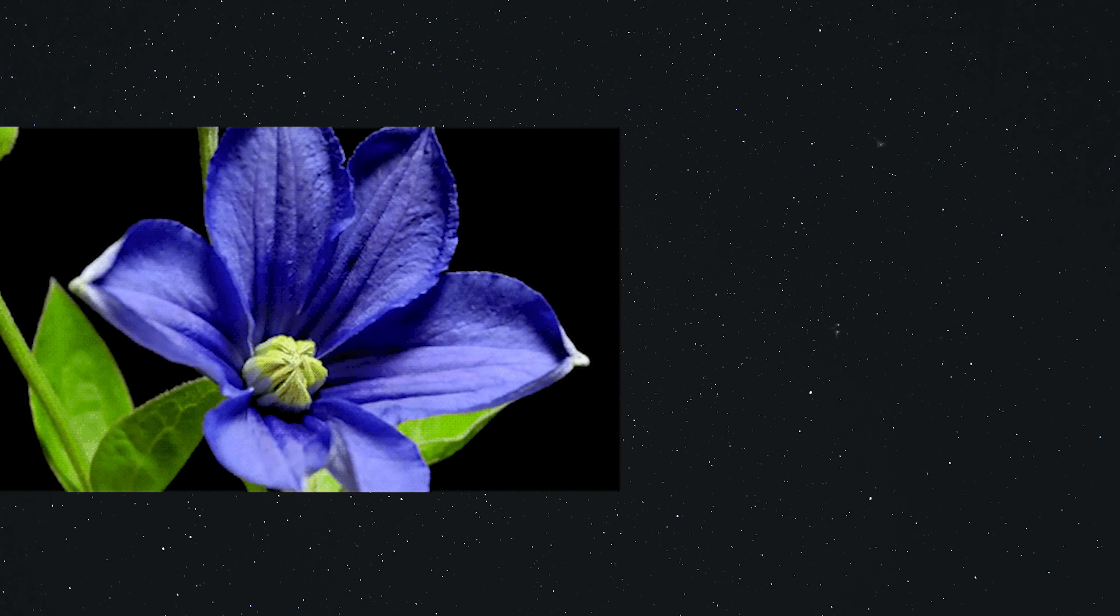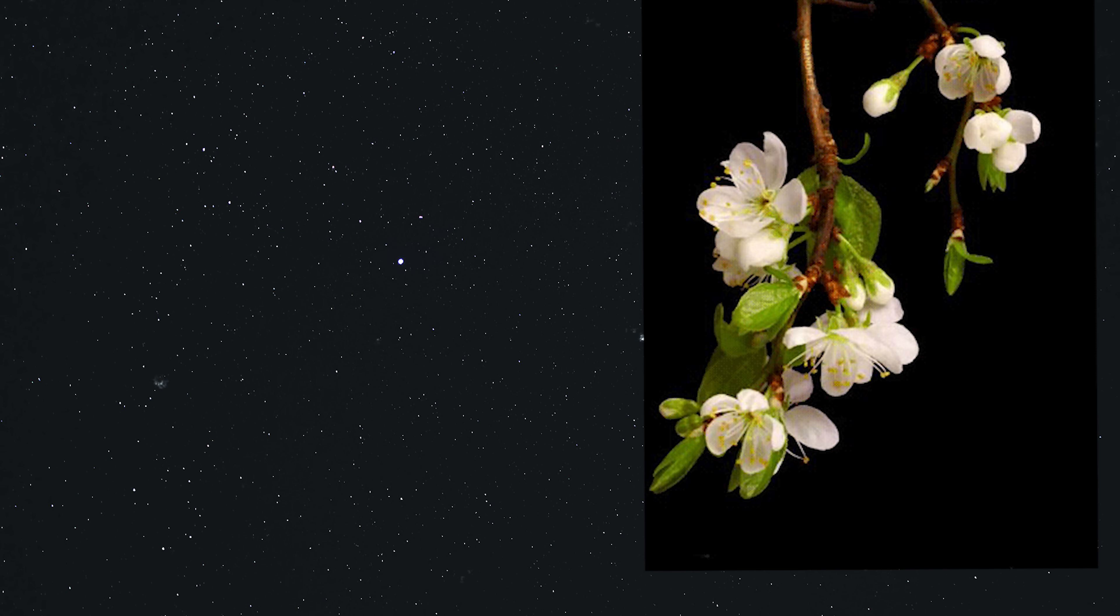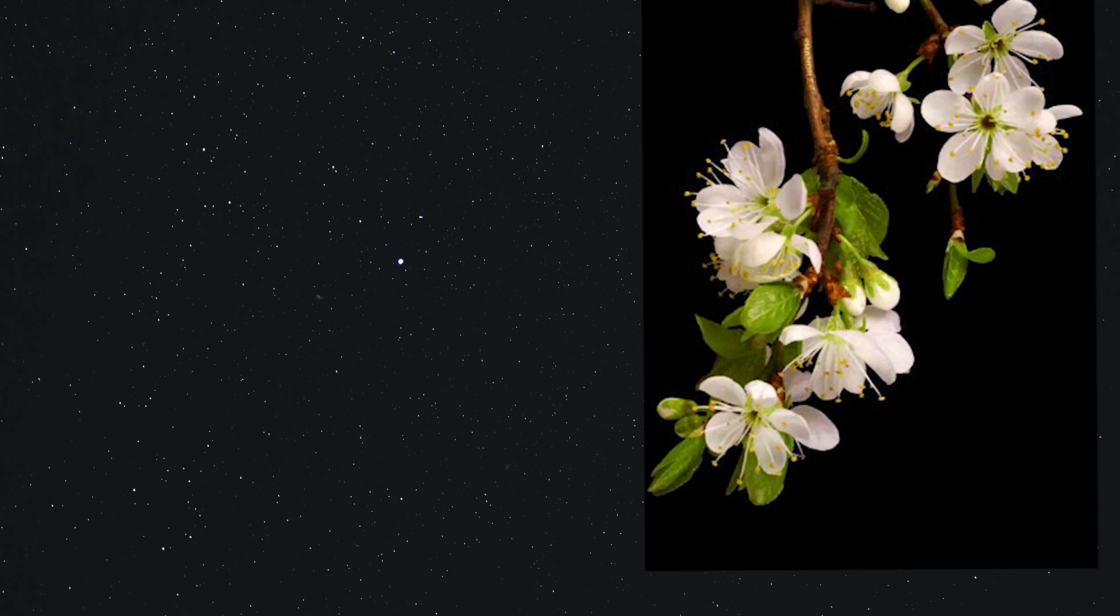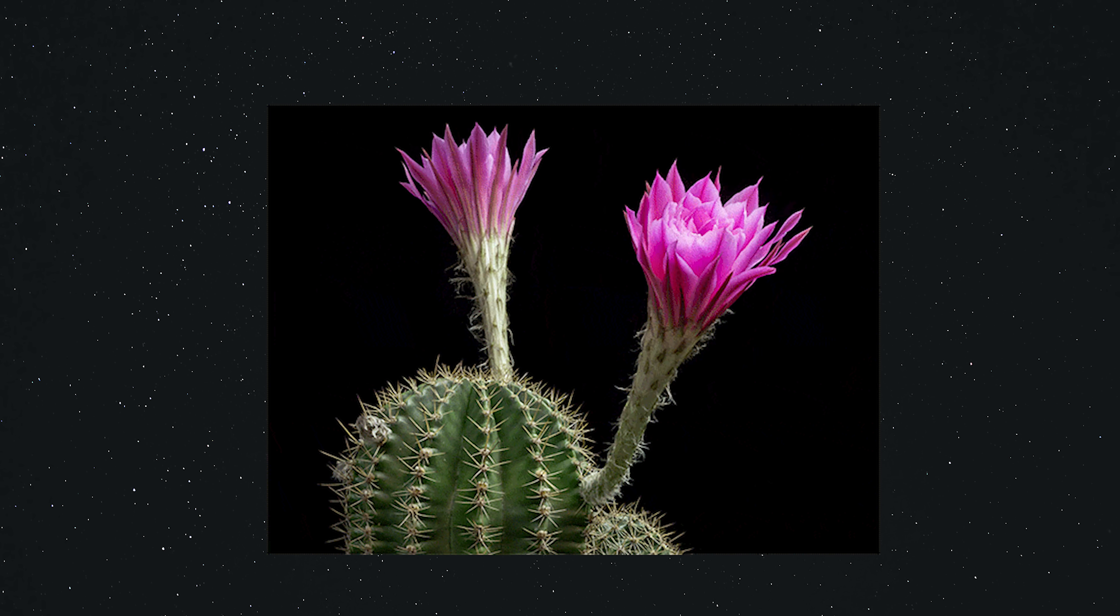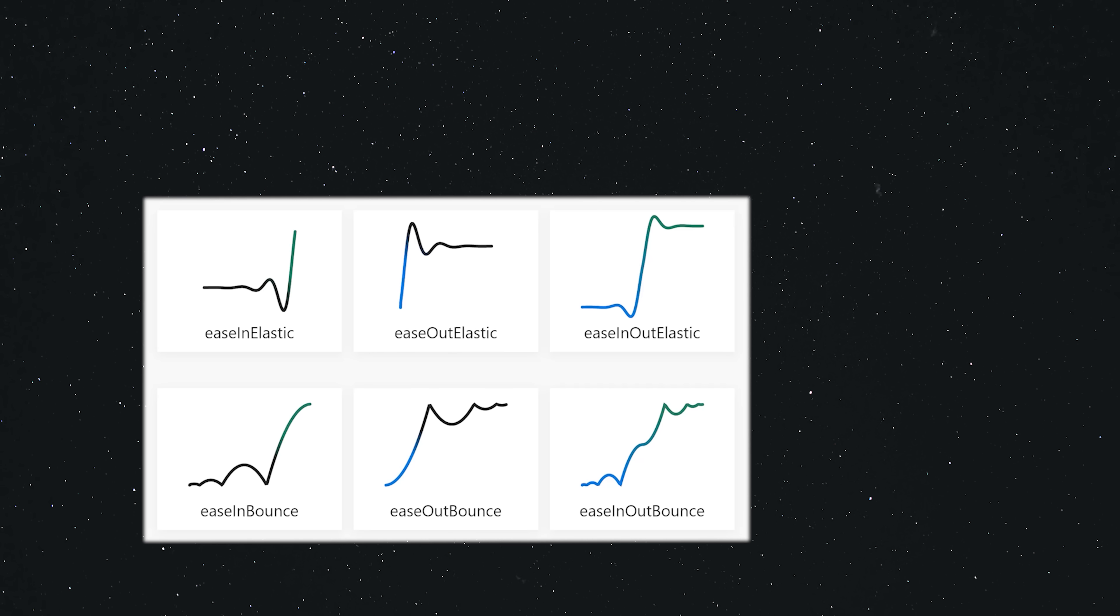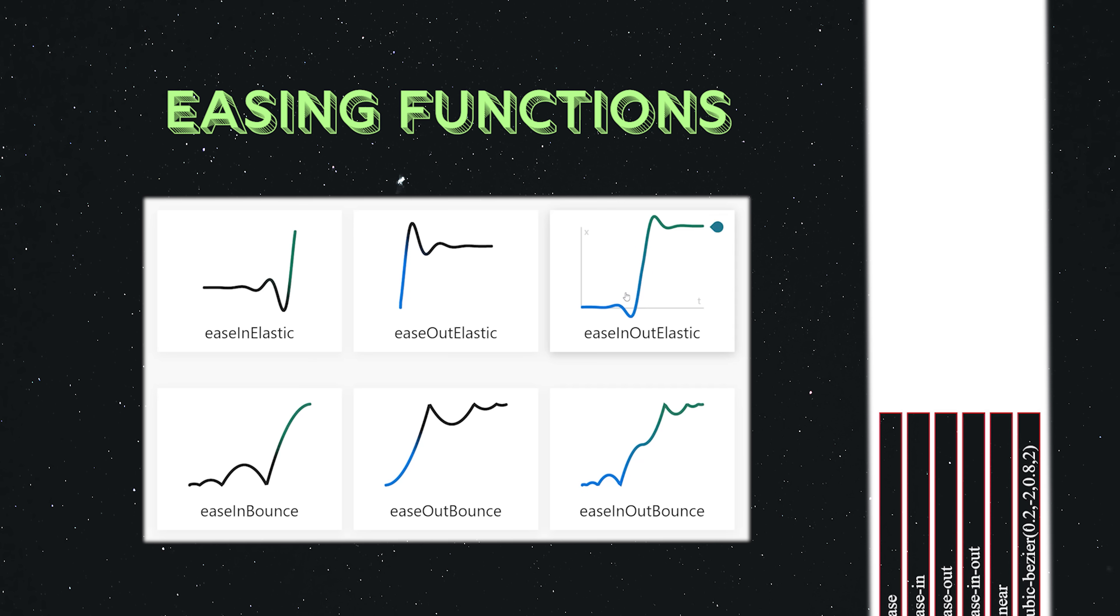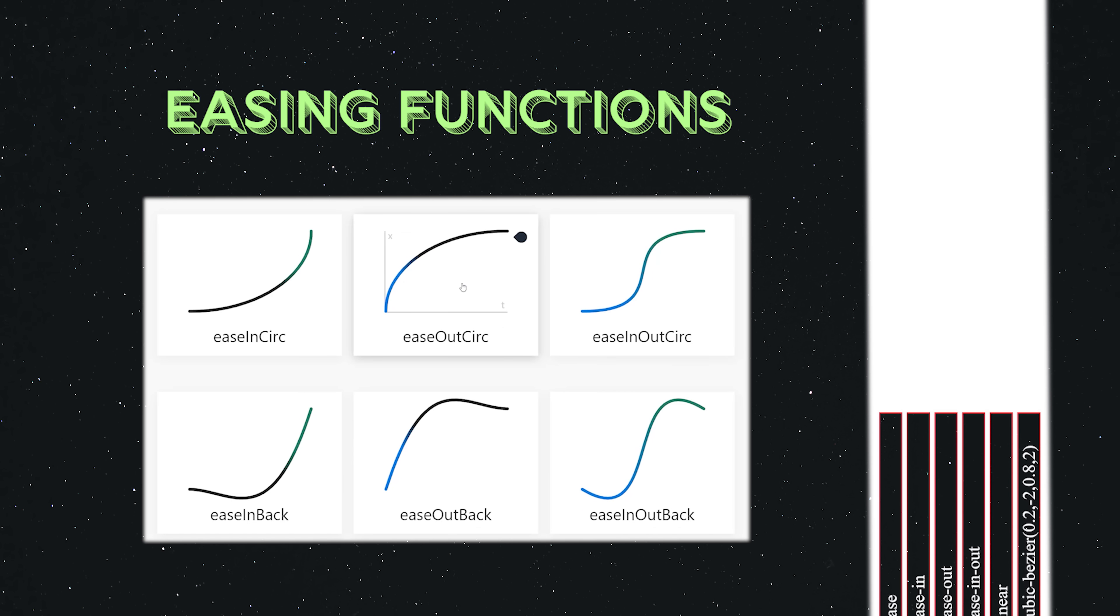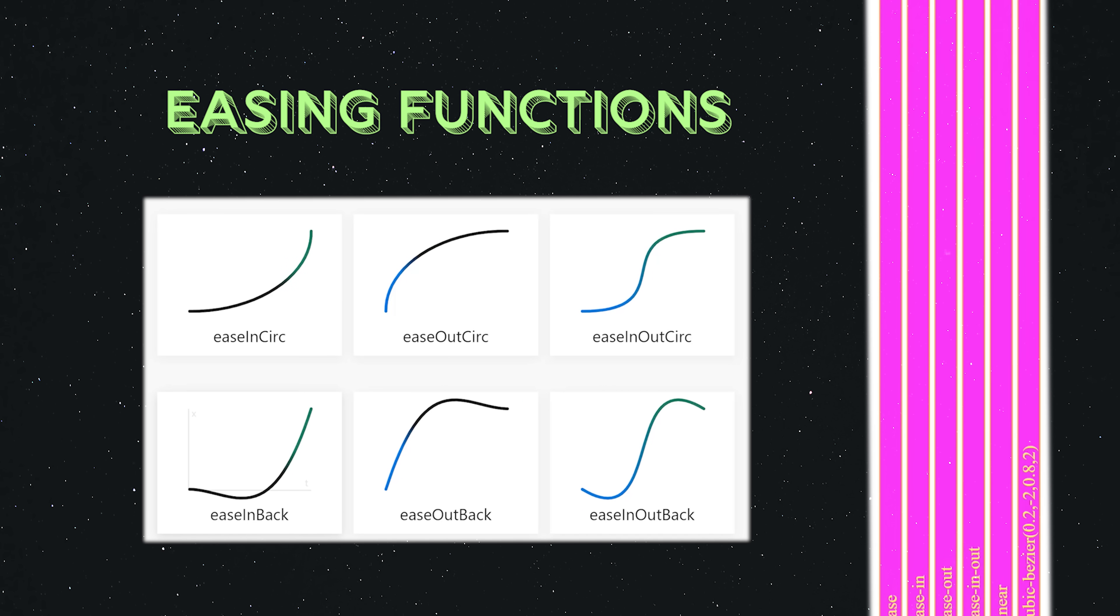But in the real physical world, things rarely move at a perfect linear pace. Things ease in, ease out, and change their velocity gracefully. You can do the same in your CSS animations by providing a timing function. There are many built-in functions where you can define your own custom Bezier curve.